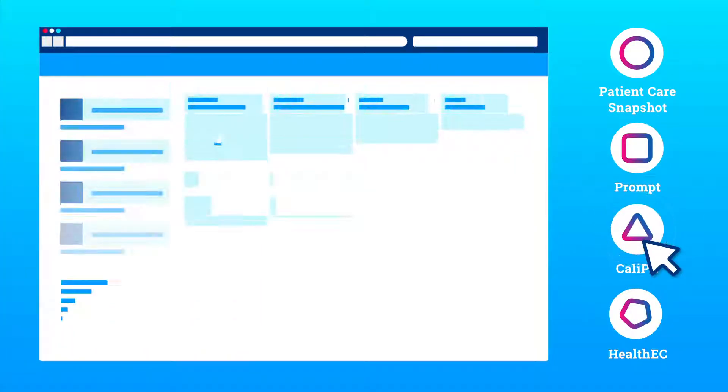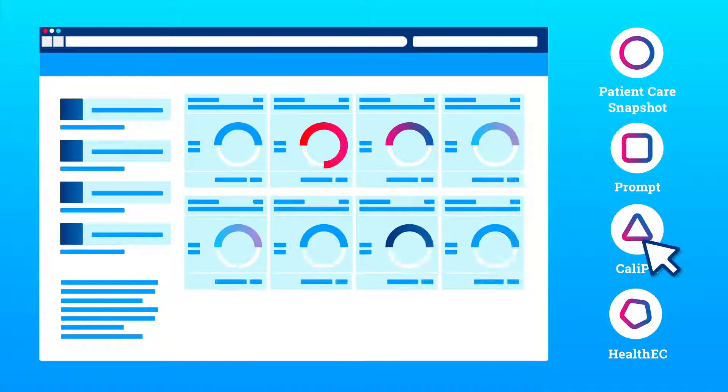Caliper, helping providers calculate, understand, and meet clinical quality measures through patient-level data.